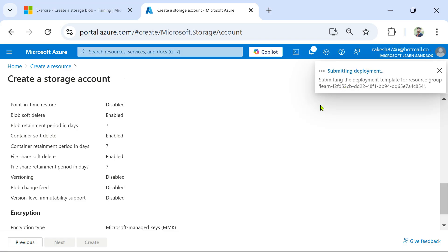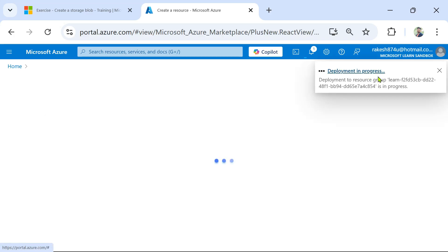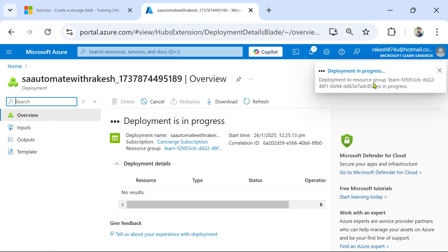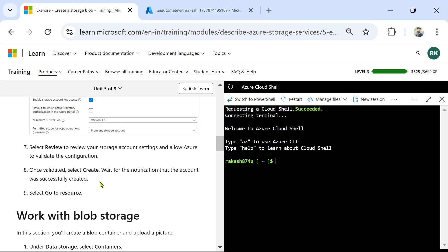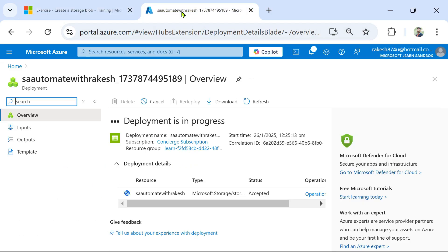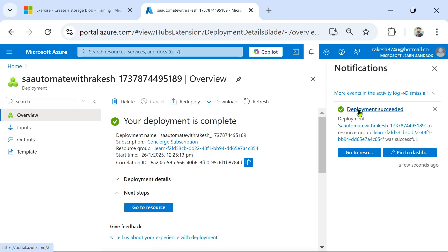I can see in the notification: initializing deployment, submitting deployment. So I am creating a storage account. Deployment in progress — deployment to resource group — in progress. You can see it is creating a storage account. Finally you will see a message that the account was successfully created. Now you can see it has changed to: 'Deployment succeeded — your deployment is complete'.